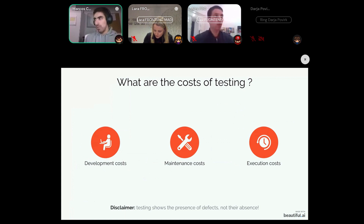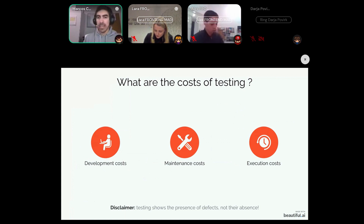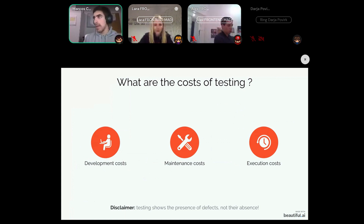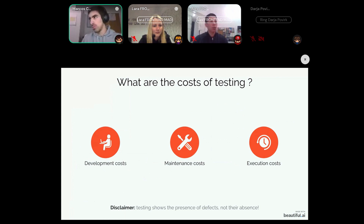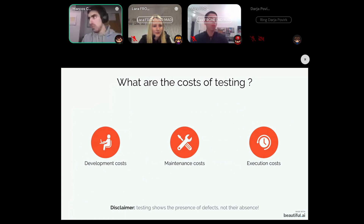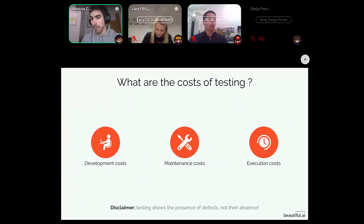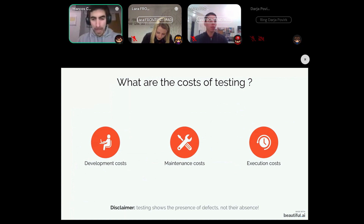Tests need time to run. If you have too many tests, execution costs can be very high, which might lead to developers not running them because they take too long. Nobody wants to wait two hours just to see the tests of your system run.